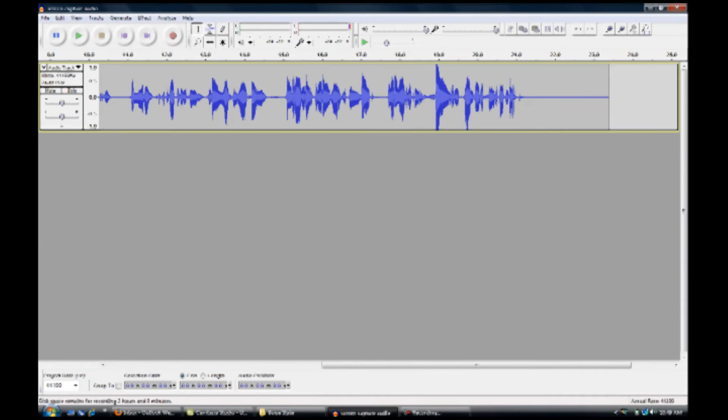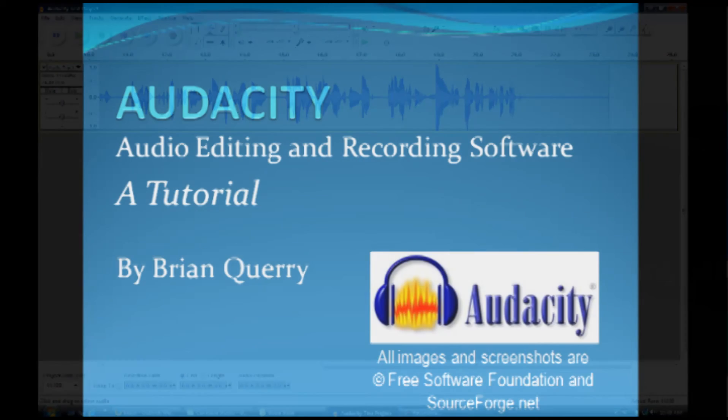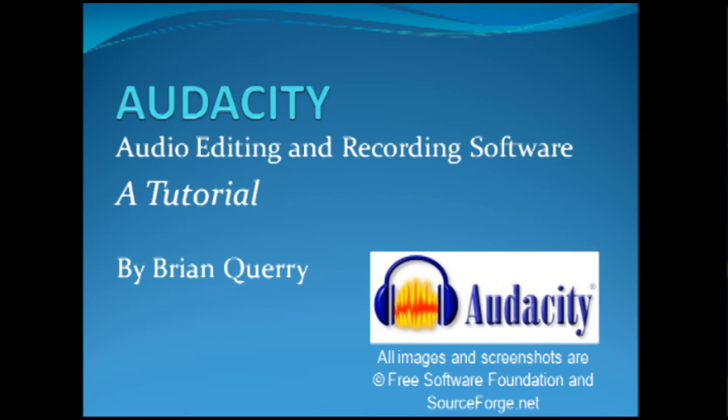And that's it. You have recorded using a USB microphone in Audacity. Next time we'll take a look at recording second or third tracks and applying basic effects. Thank you for watching.